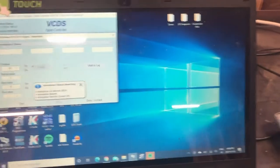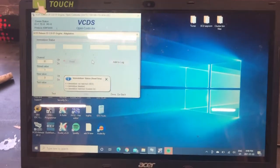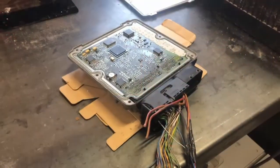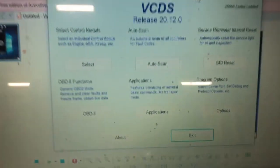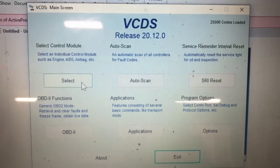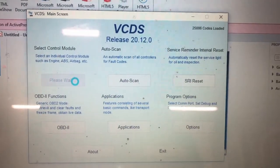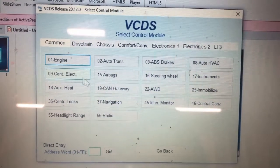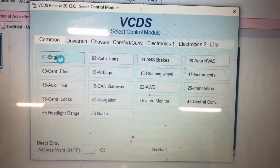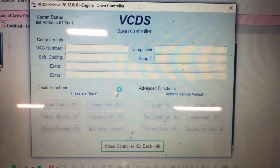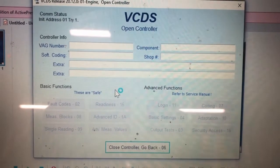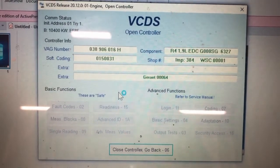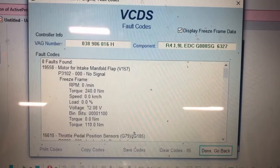So next we'll plug into the BEW and we'll check it too. So here's the BEW hooked up to VCDS. So go to engine. Fault codes. So you can see.